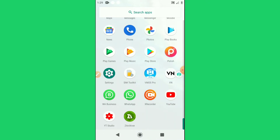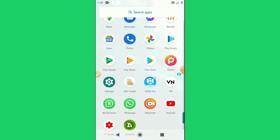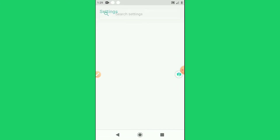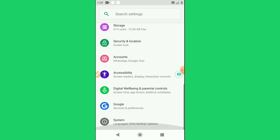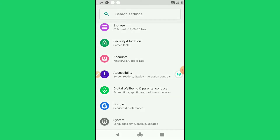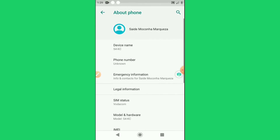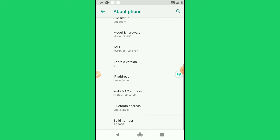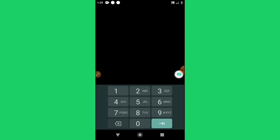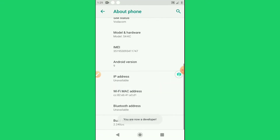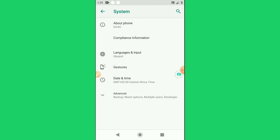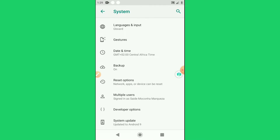Now we are done moving the file. We're going to go to our Settings, then go to the last option — System — and then go to About Phone. We're going to look for the Build Number. Click the Build Number option seven times, then enter your PIN if your phone is locked. Once we did this, you'll see that you are now a developer.